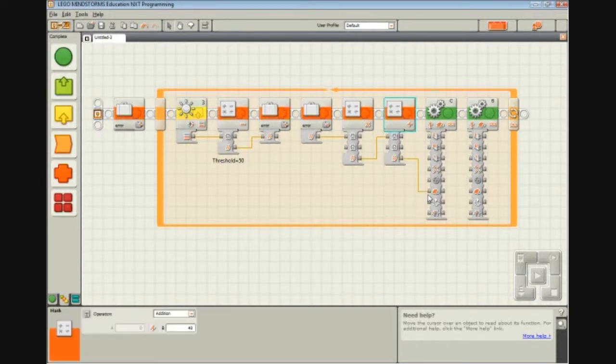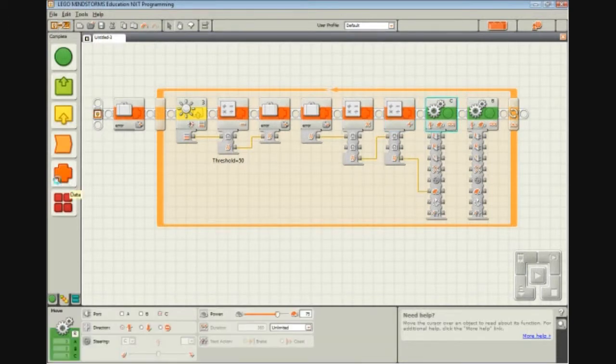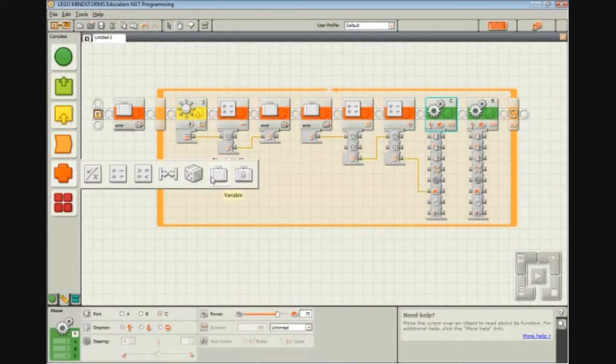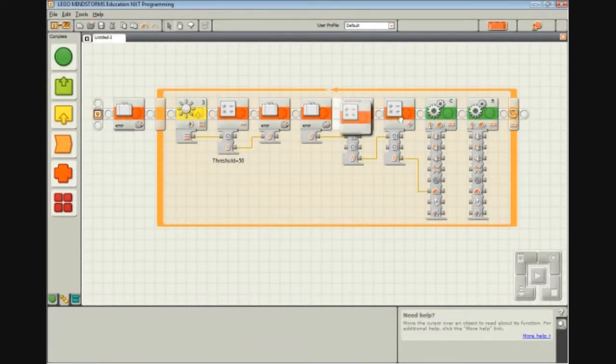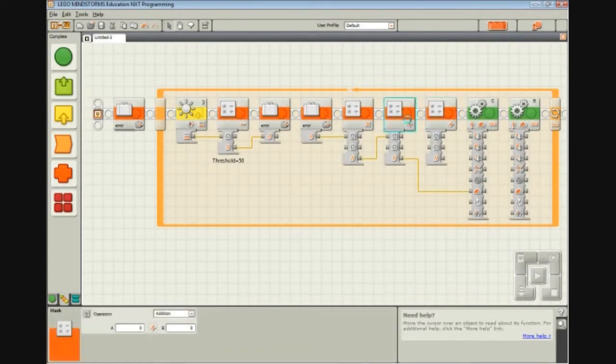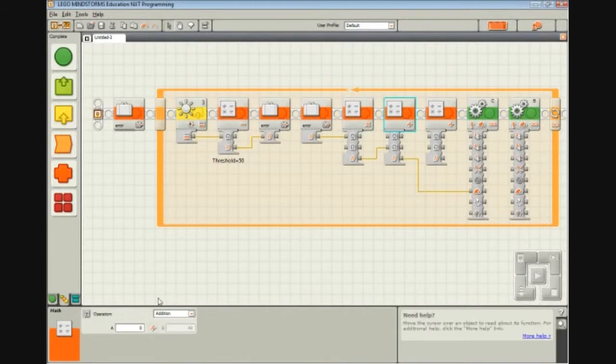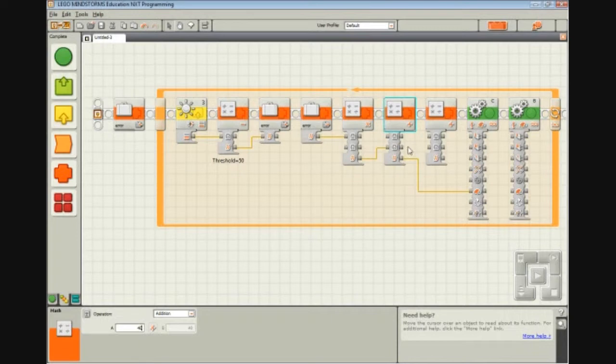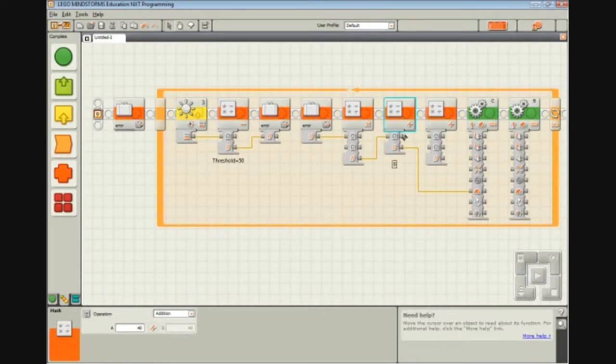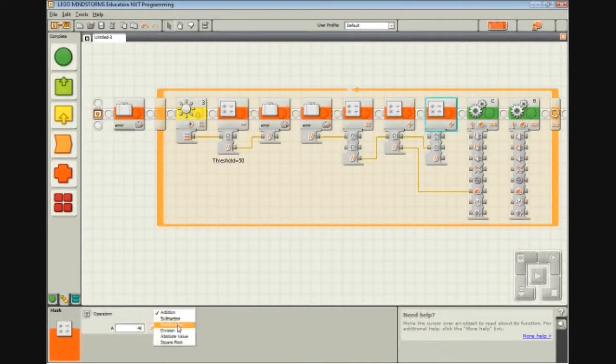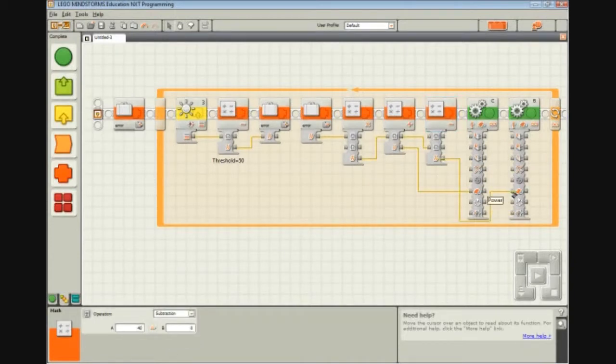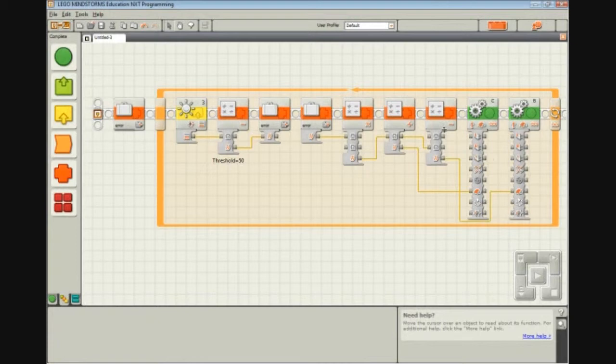So for this motor, we're going to actually, to be consistent, plug it in there. So 40 plus whatever Error times KP is, is going to be C's power level. And then 40 minus whatever Error times KP is, is going to be B's power level.